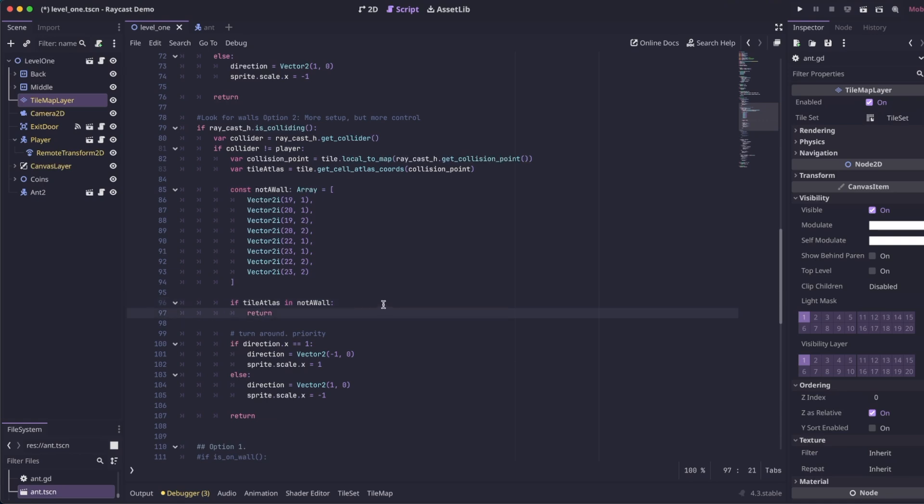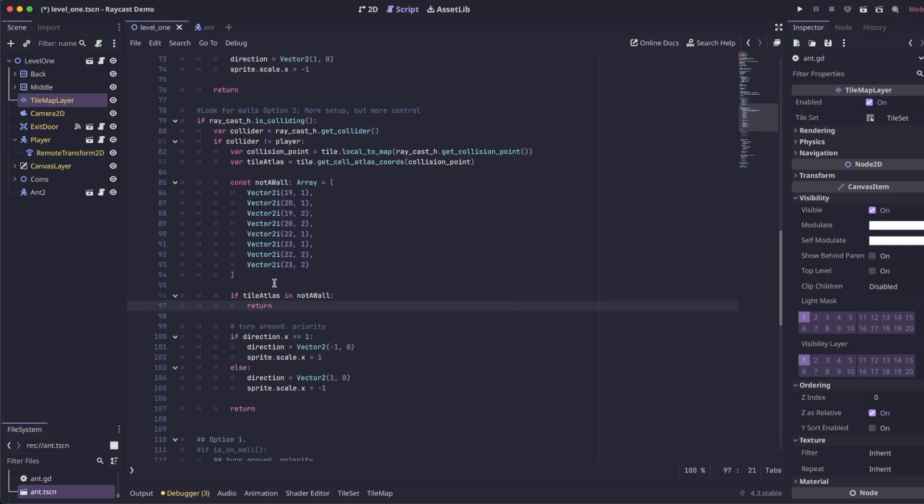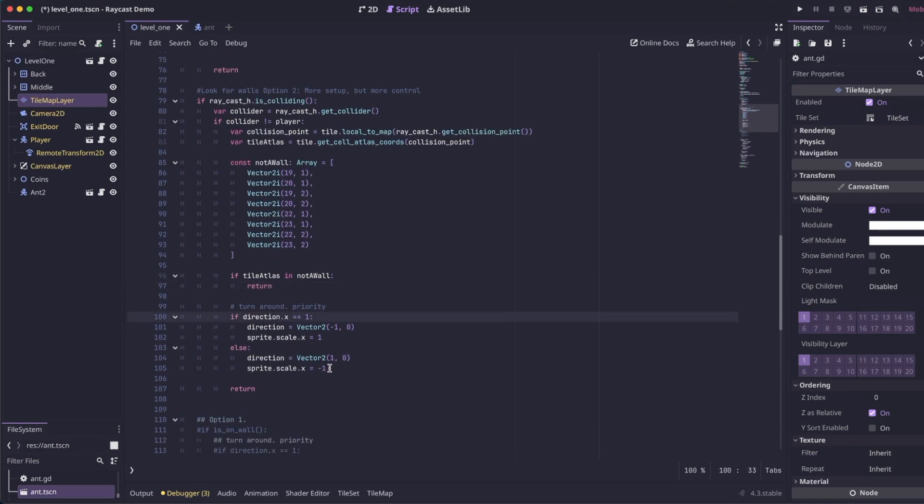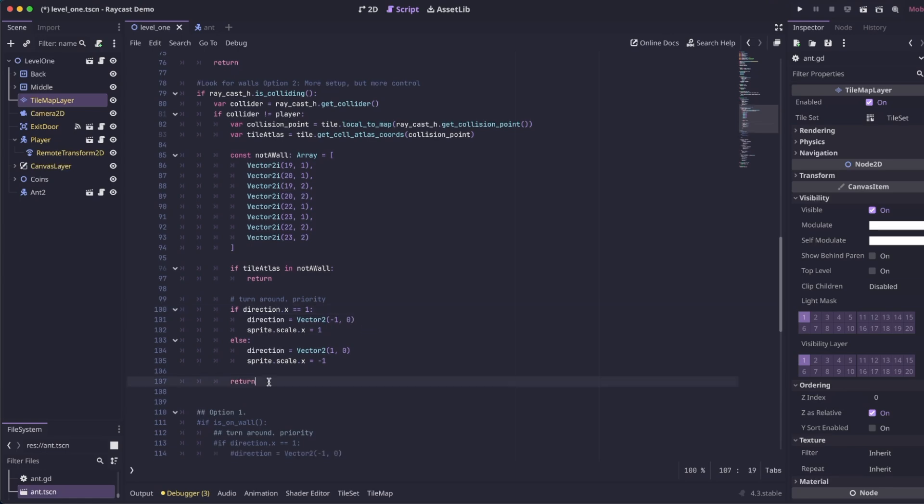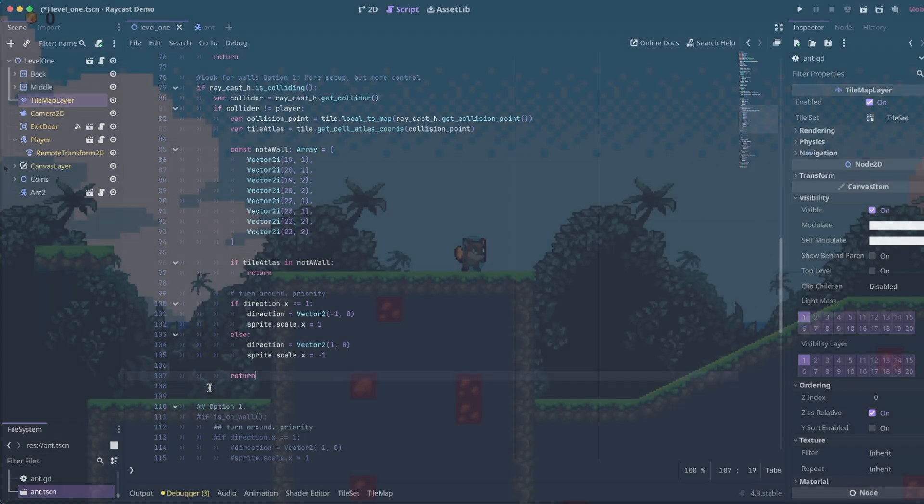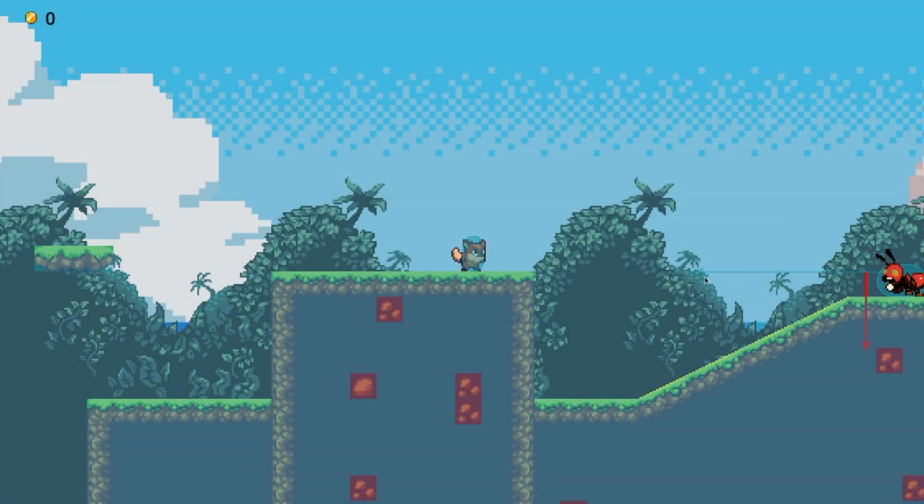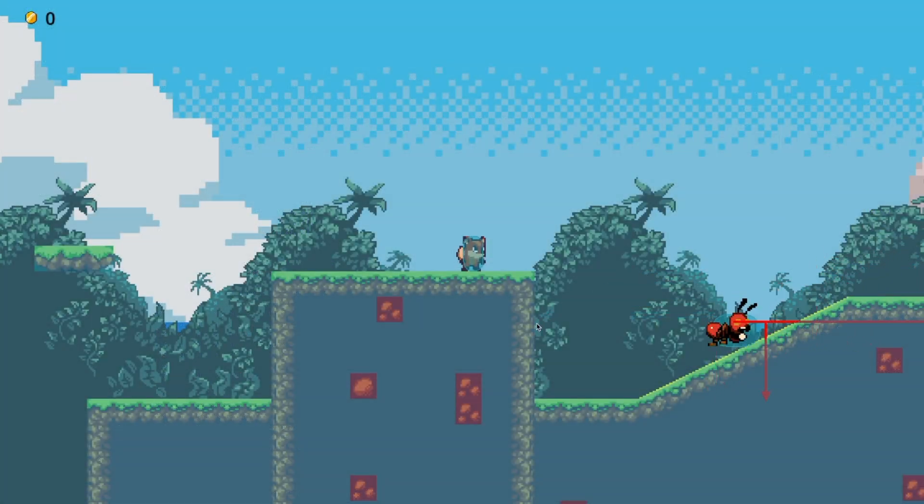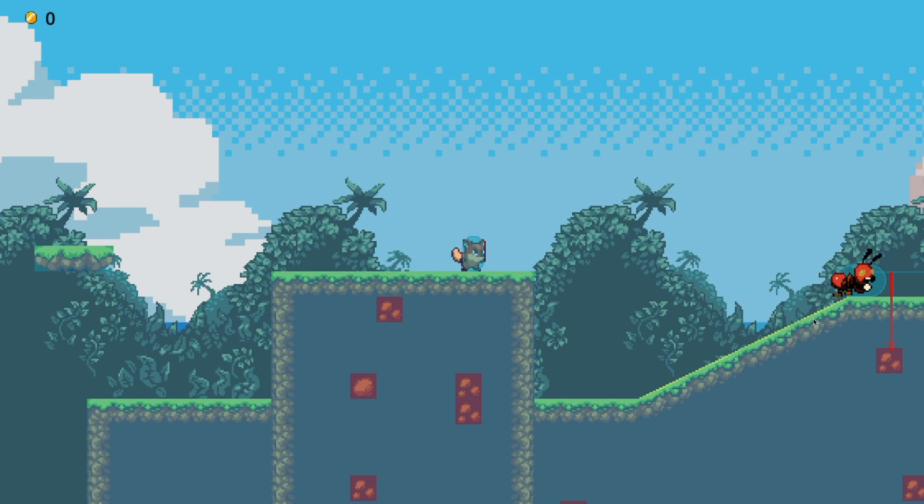If it's colliding with something that's not the player and then not in our array, we're going to turn the enemy around. We're going to get the current direction and then we're going to flip them. And like before, we're going to call return so the rest of the logic doesn't run. So you can see when the raycast hits the wall, it's going to turn around and it's going to ignore the slopes.